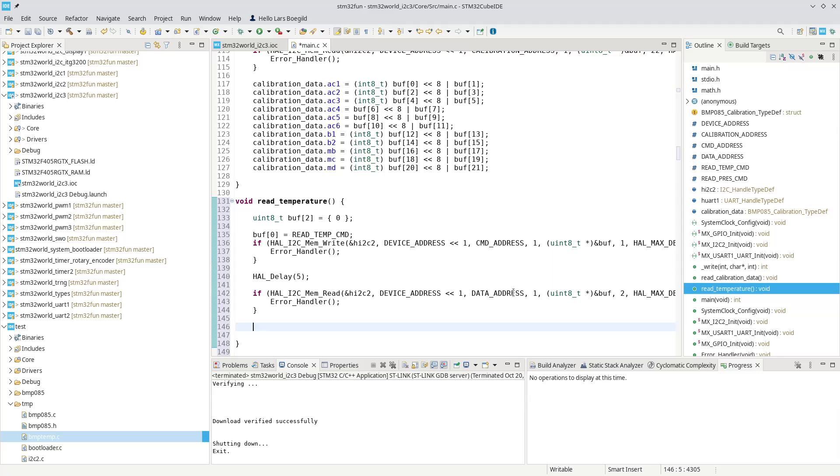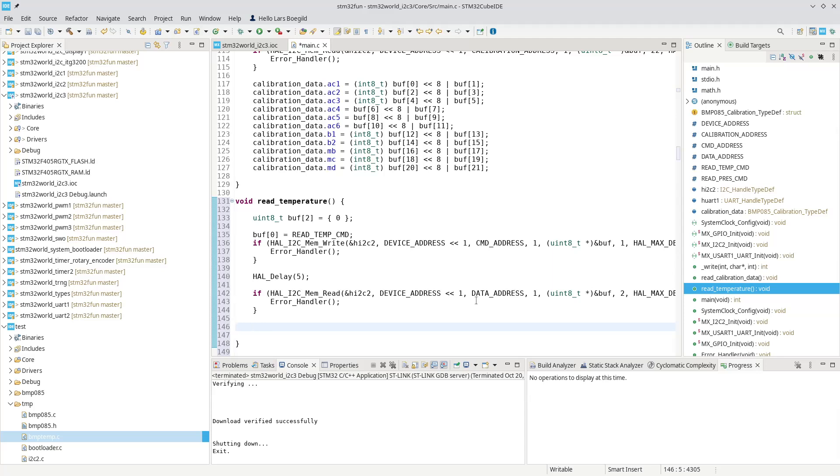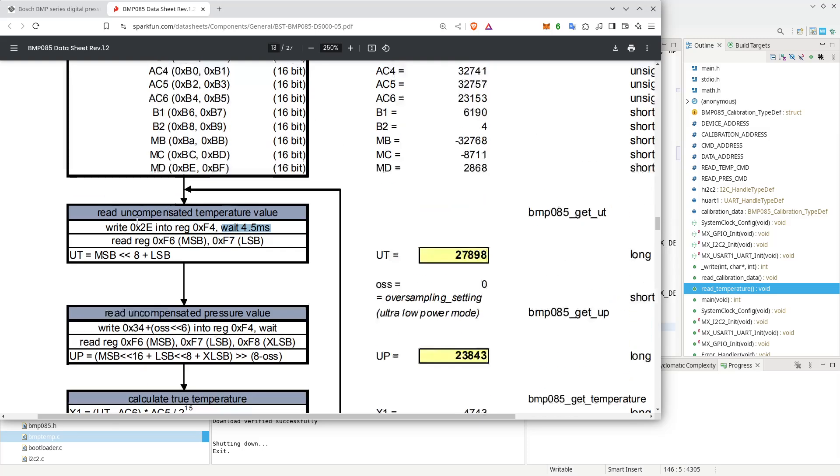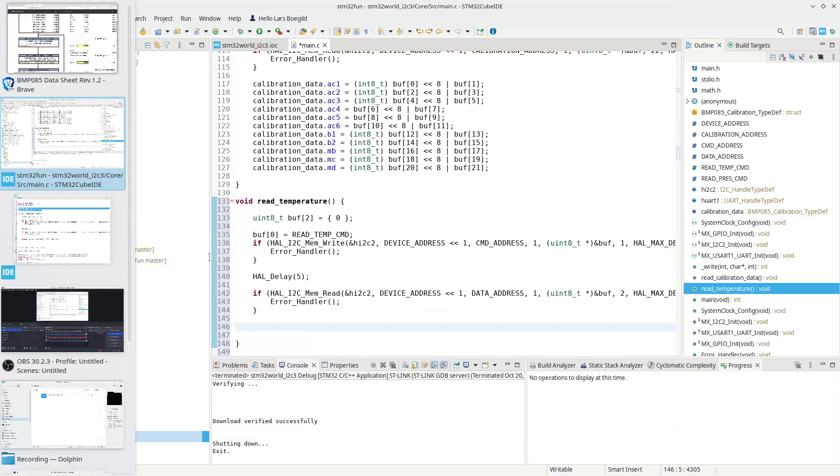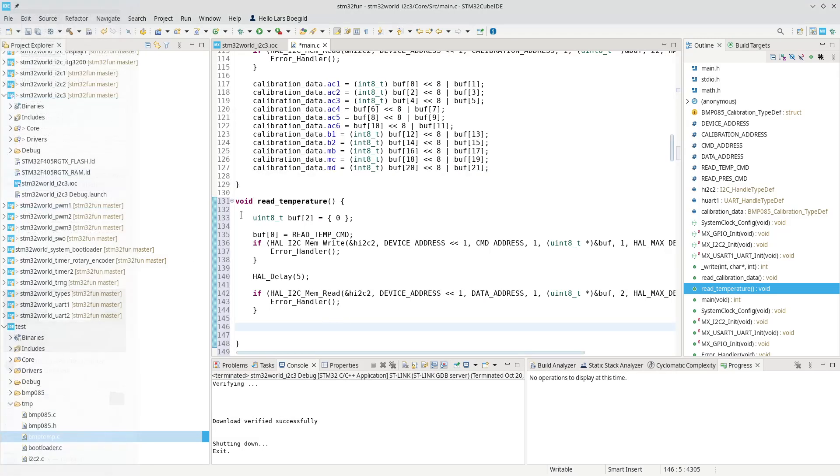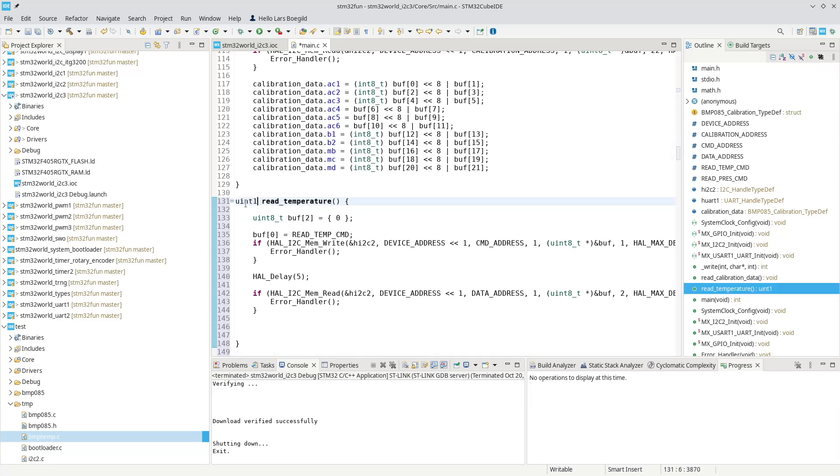That should basically be it. And if we ever survive this far, we should now have a 16-bit temperature, uncompensated temperature value, which is the MSB plus the LSB. So we can, rather than doing this, we can do an, we can return a value.